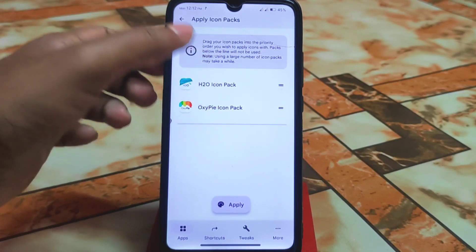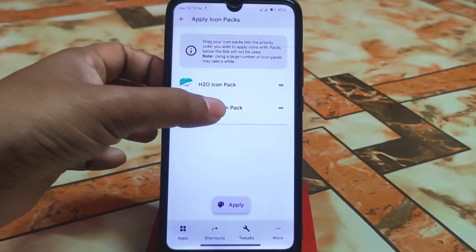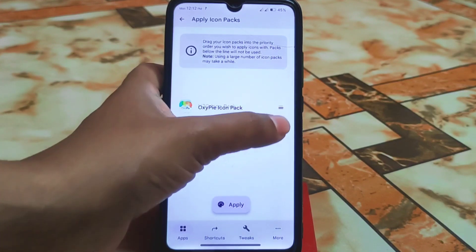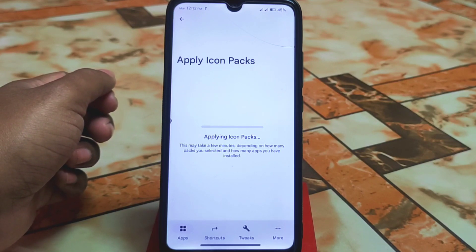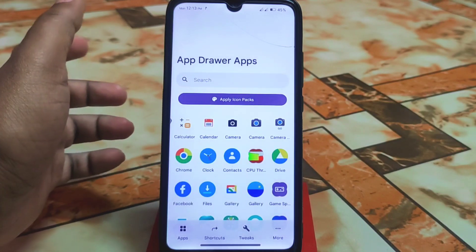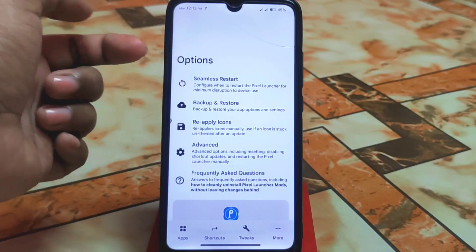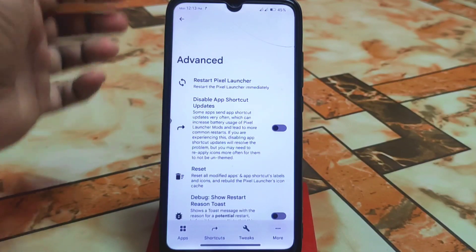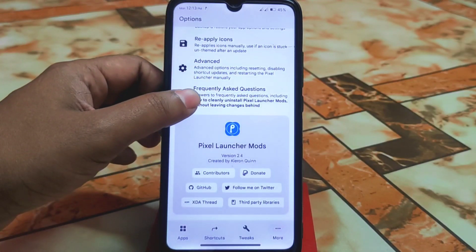To apply an icon pack, drag your icon pack into the priority list — for example, OxyPacons is shown here. Drag it into priority, click apply, and wait a bit. The icon pack is applied and changed successfully. There are also more options like seamless restart, backup and restore, reapply icons, disable app shortcut updates, and restart Pixel Launcher.